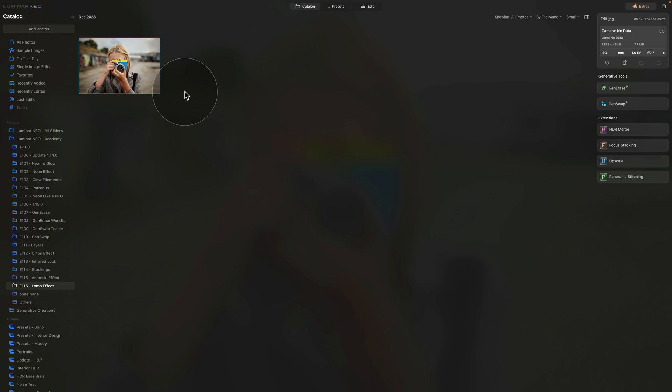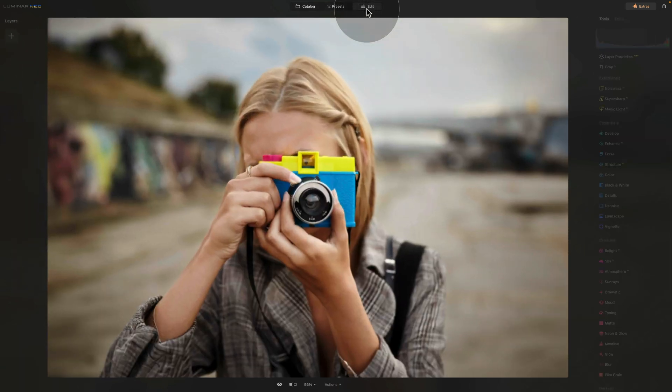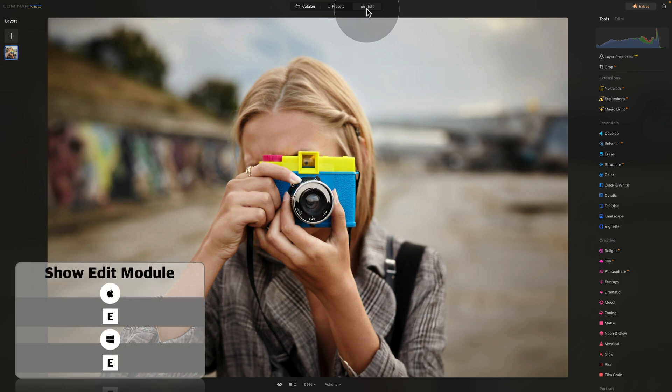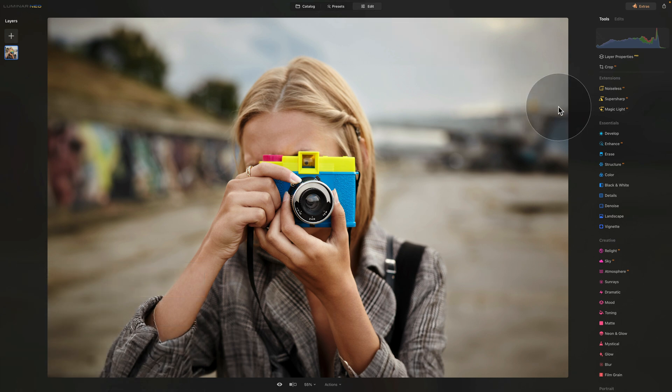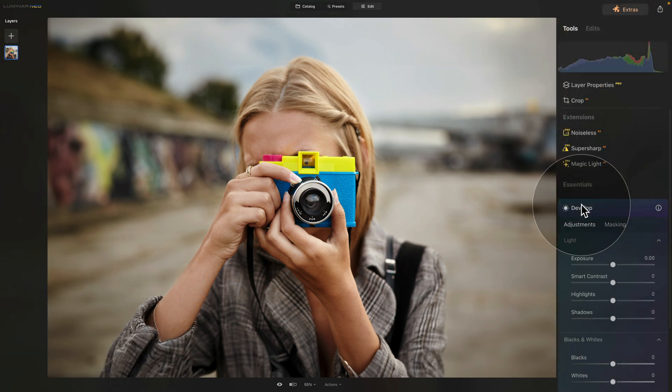Now today we're only using this one image because that will be more than enough. So simply select it and then move it into edit module. In the edit module we're going to start by developing the image in the develop tool. So we're going to open the develop tool and here we're going to do a number of things.